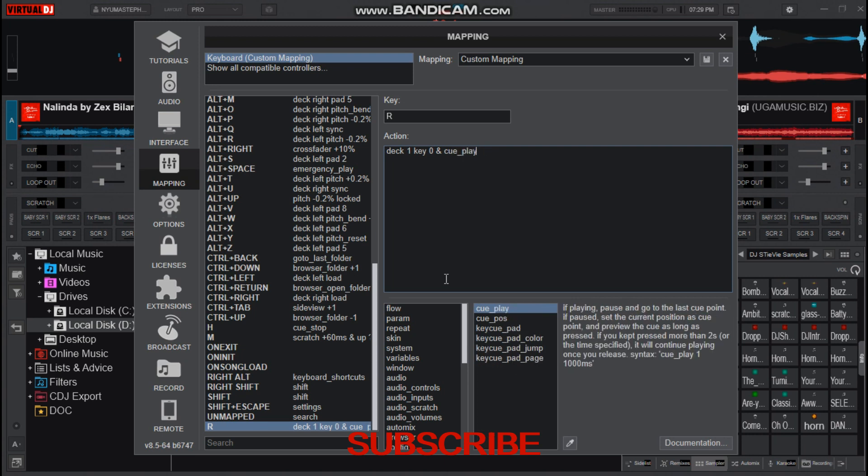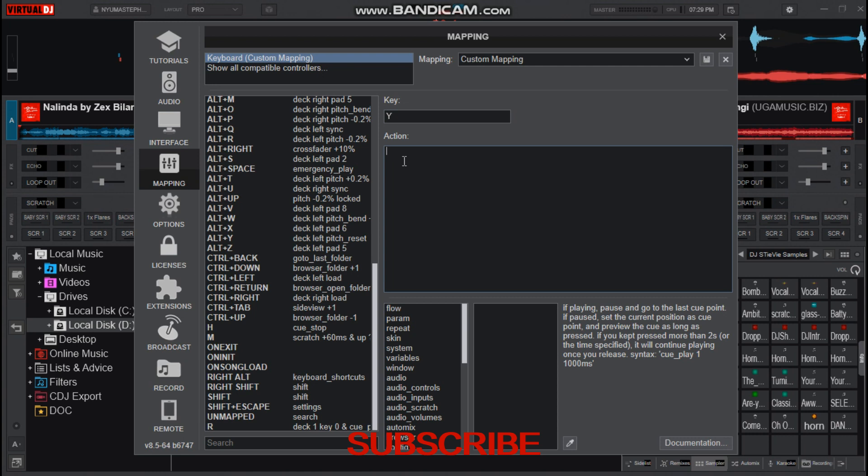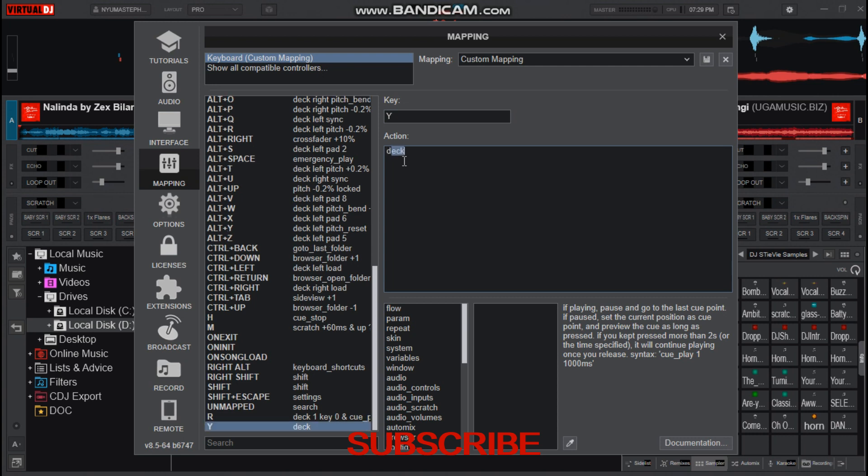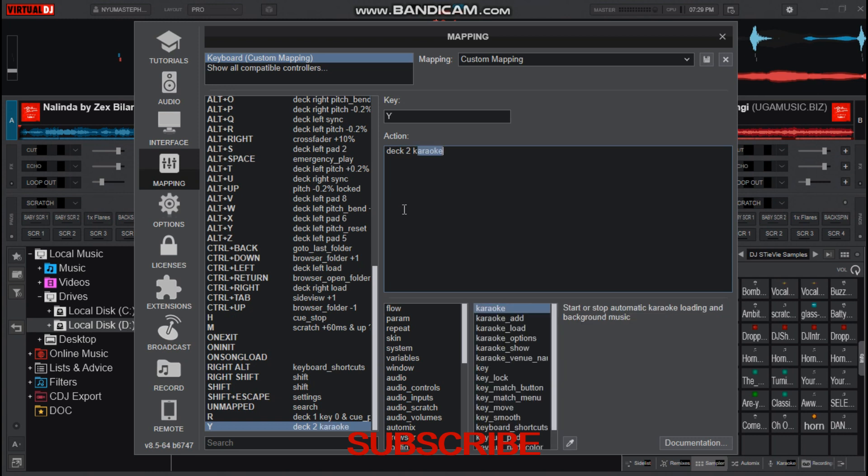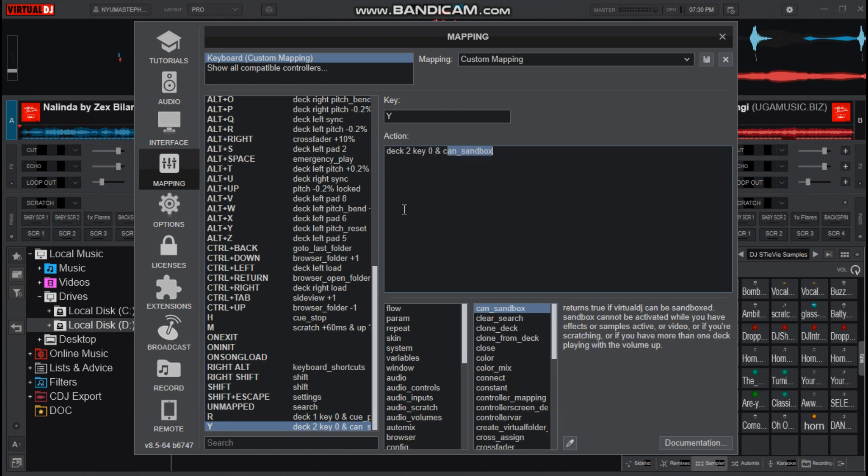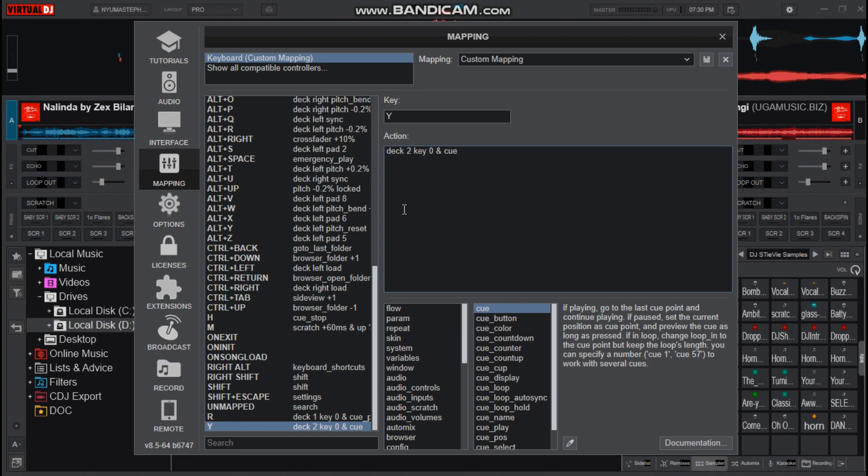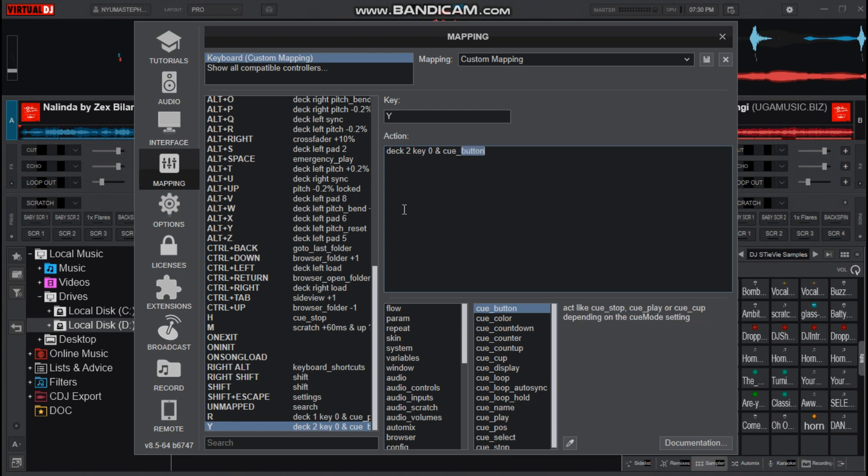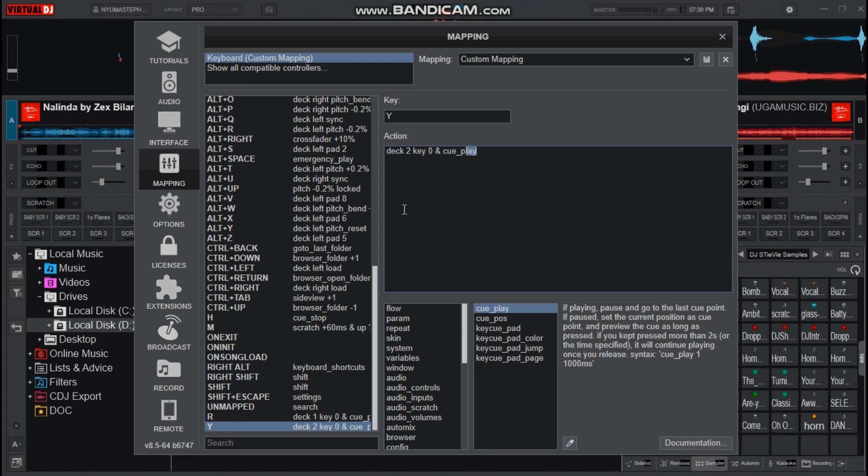Now choose the key for deck two. Then the action is deck two key zero and cue_play.